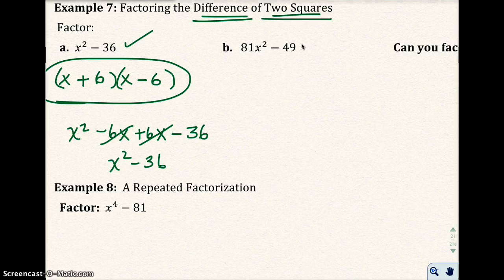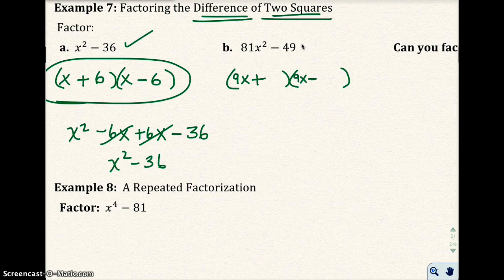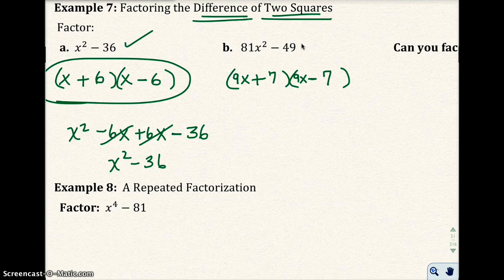You want different signs in the middle — remember, difference of two squares means different signs. In the first position, put 9x and 9x because 9x times 9x gives you 81x squared. In the second position, put 7 and 7 because that gives you the negative 49 you need.